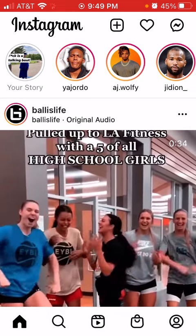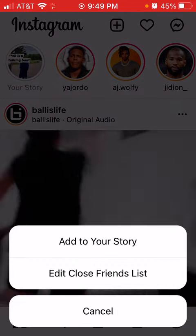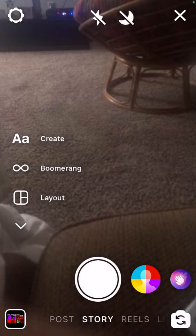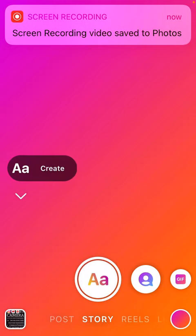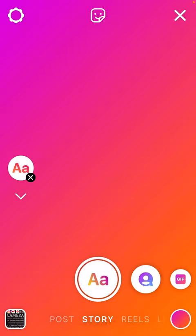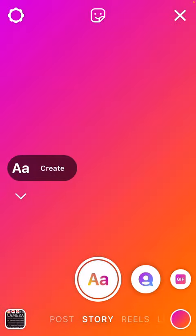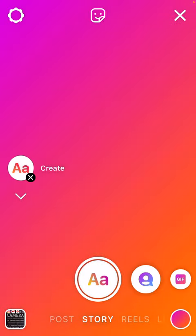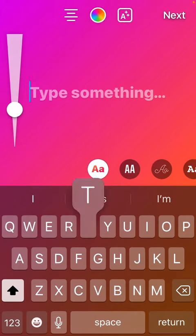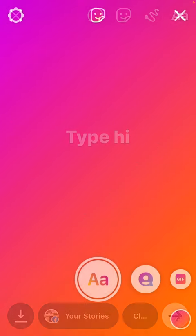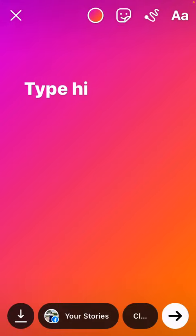That's a story. Just type something. If you have 10K or more, you would see a paperclip. A paperclip, alright? And then you can add it like that.